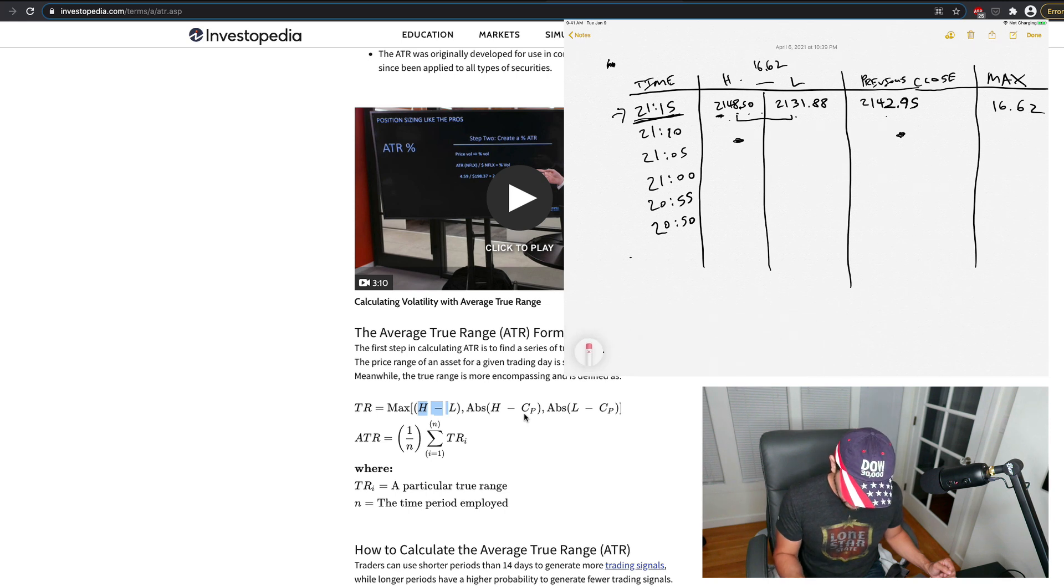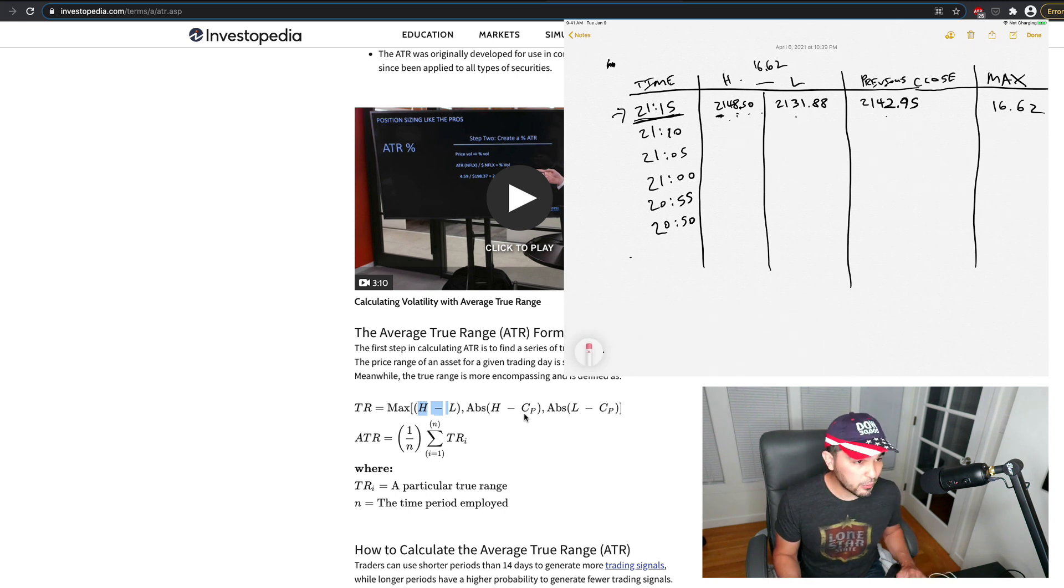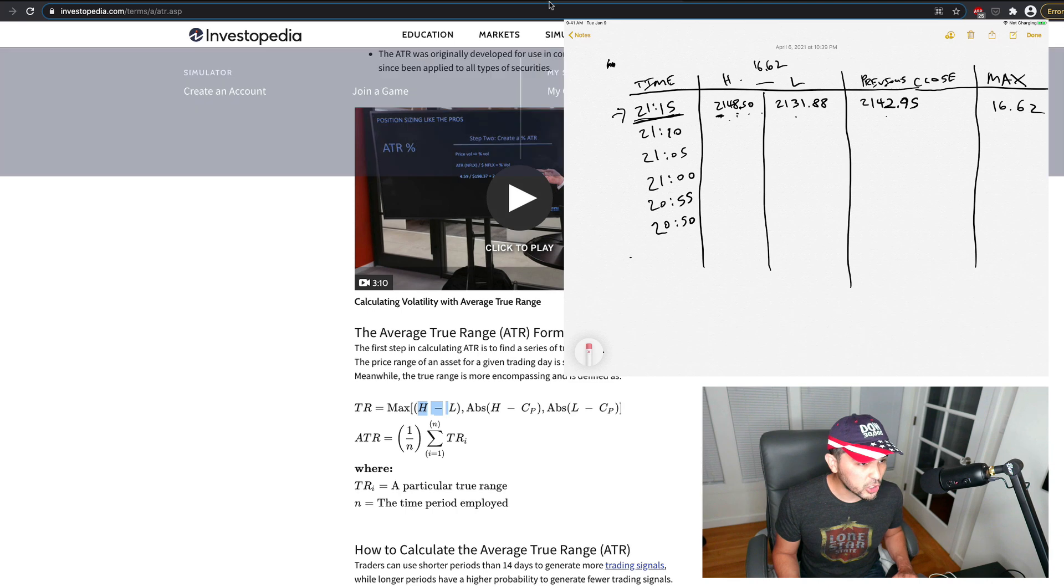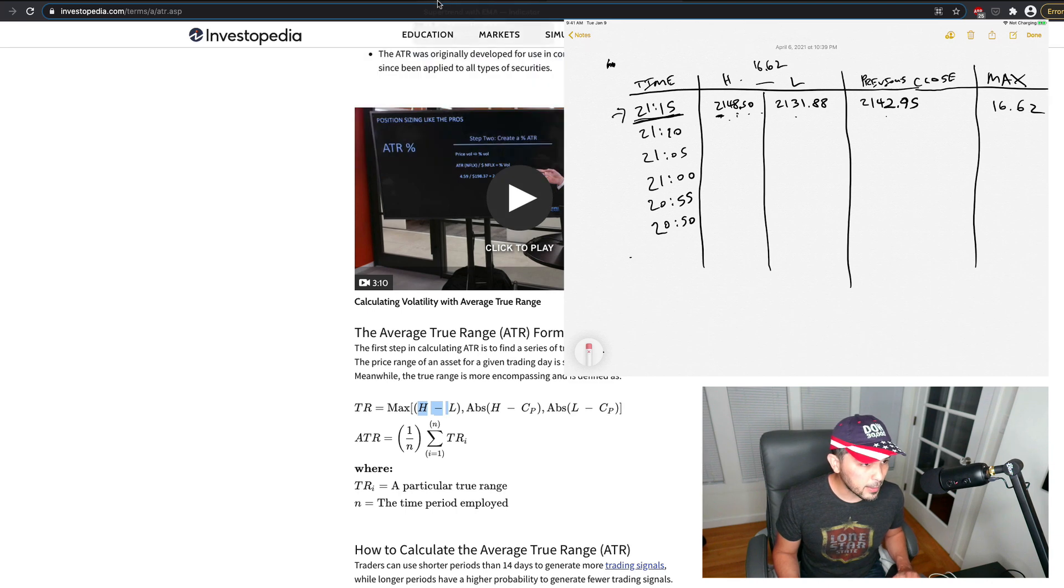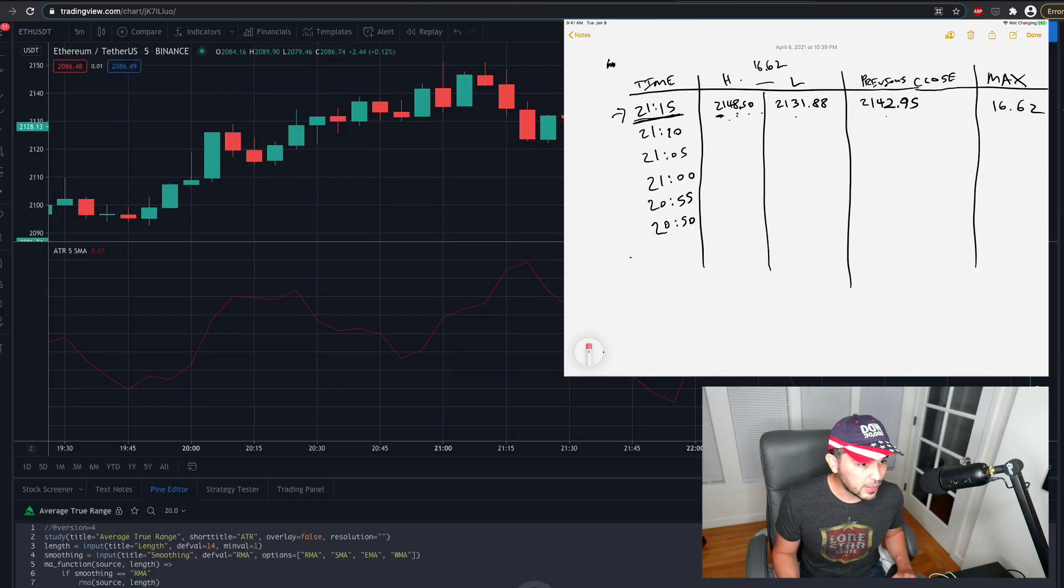And so we just need to fill this out for each candle. So we can go back one more, right? So if I go back one more on my chart here, so I'm going to go back to my Ethereum.